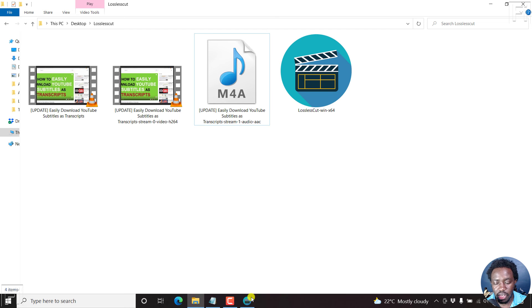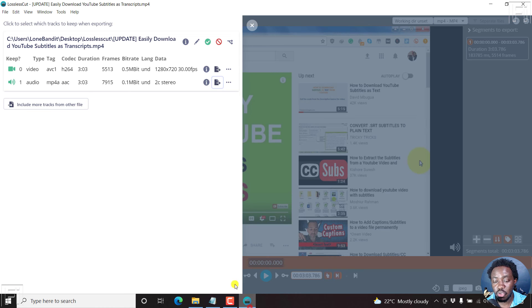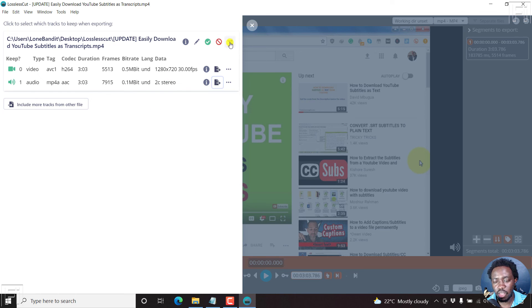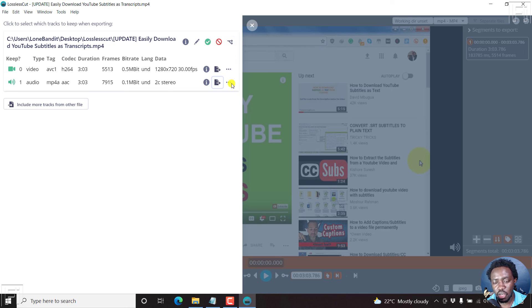But that is how you can use LosslessCut to extract or separate audio and video from a video. And you can either do it for all tracks as individual files, or just for an individual file the way you want it. That's it.